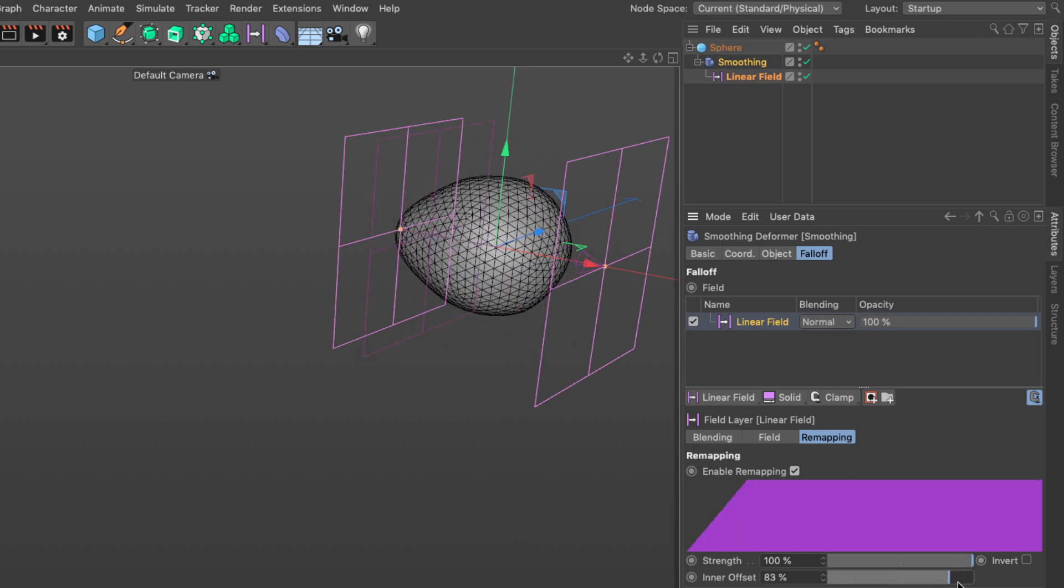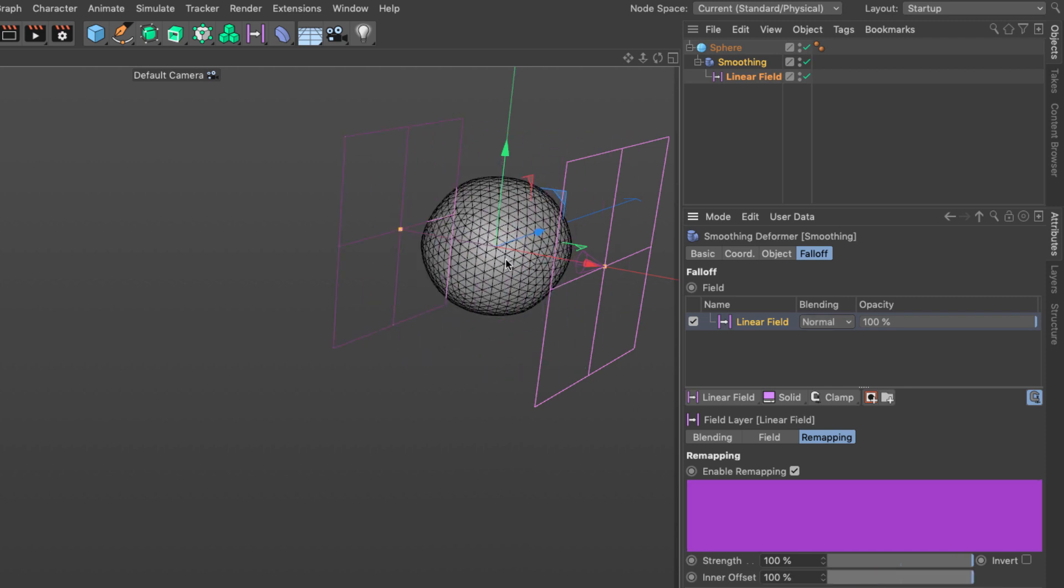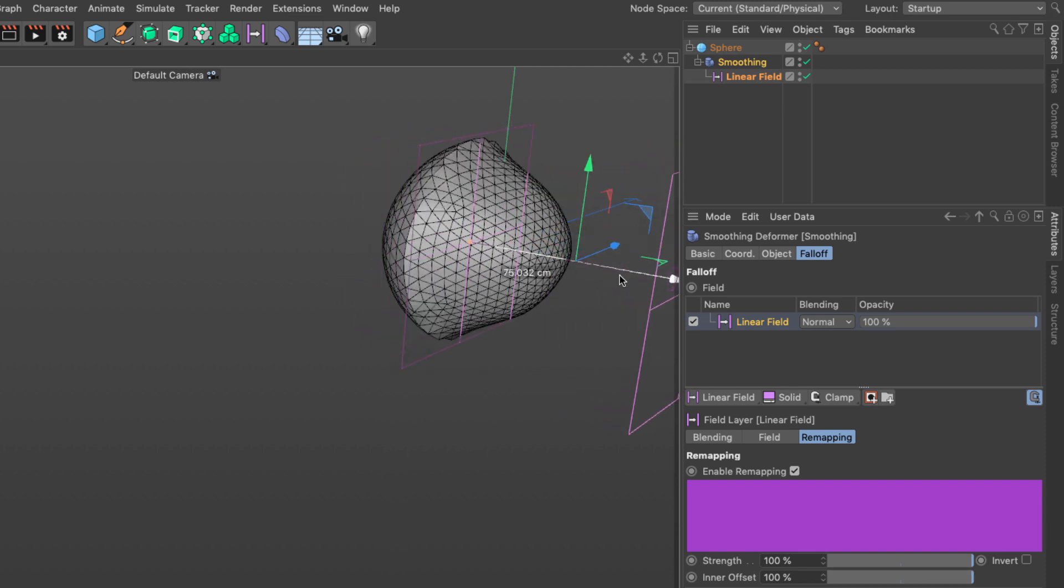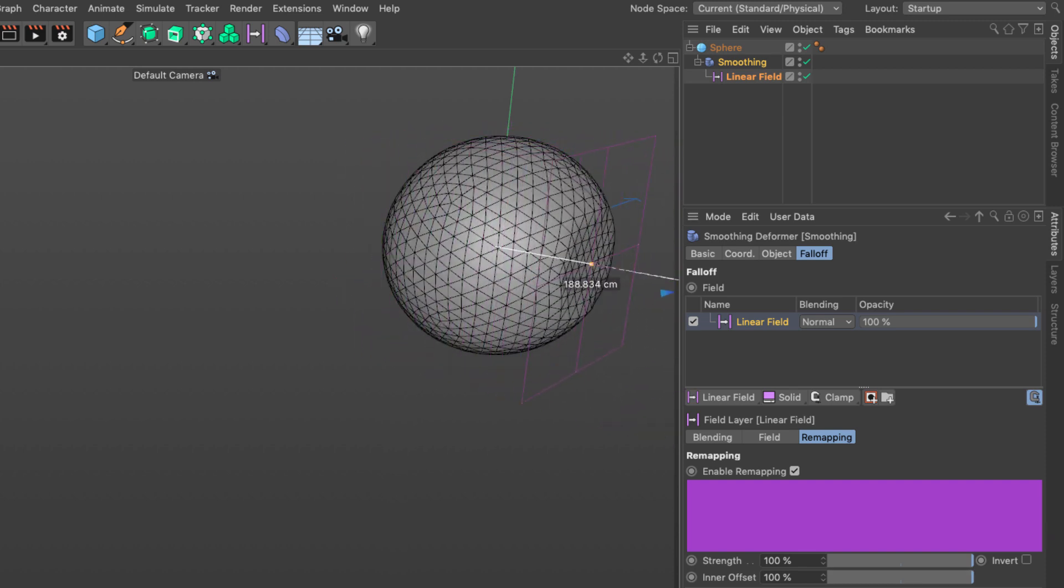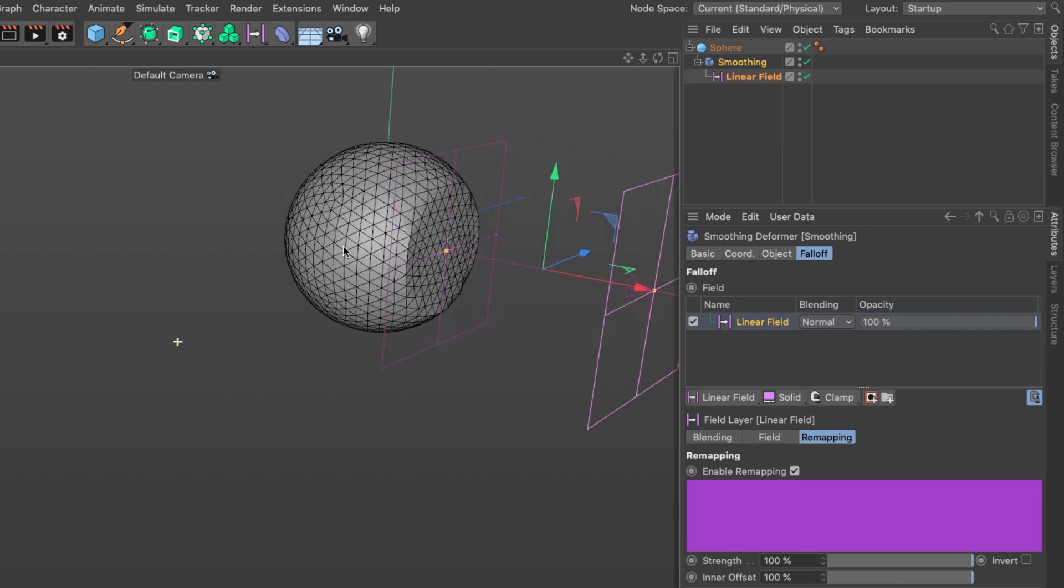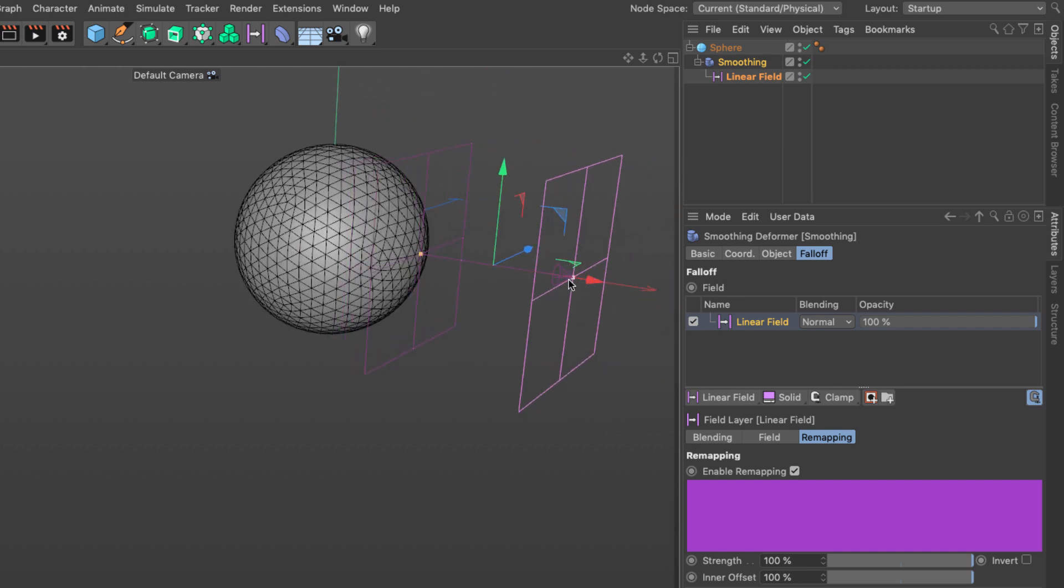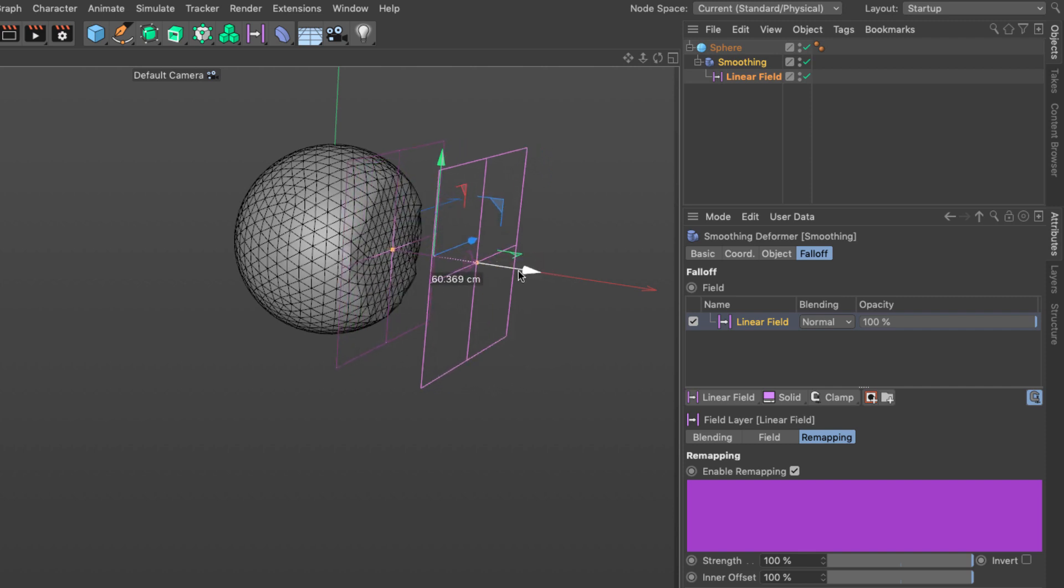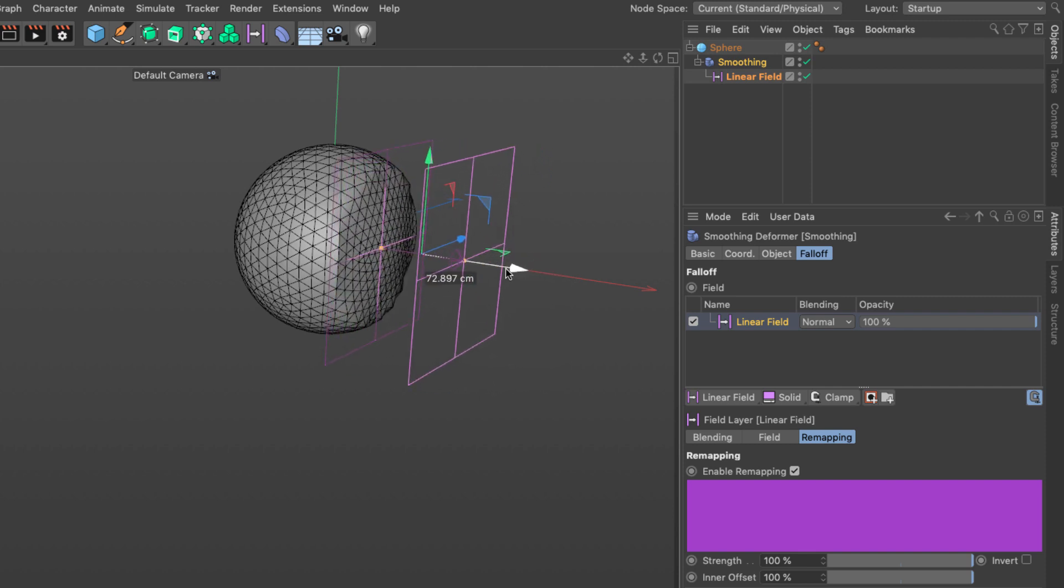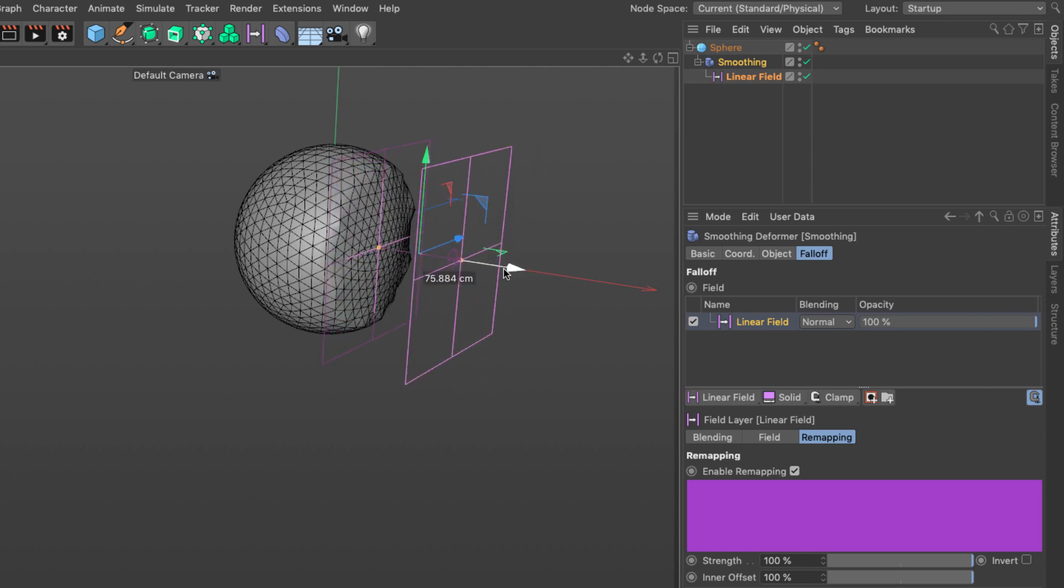Instead of having the ramp in the remapping tab I'm going to set the inner strength to 100%. This field is now either 100 percent in effect or outside zero percent. When the field enters the sphere this smoothing only gets applied to the part of the sphere within the influence of the field. This is one of the properties we are going to take advantage of to create those avoidances.